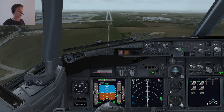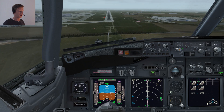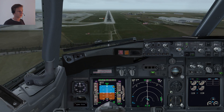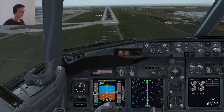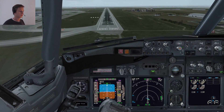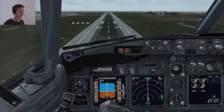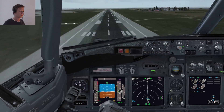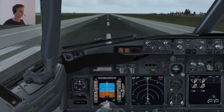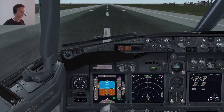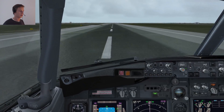500 feet. Approaching minimums. Here we go — we're approaching minimums. Minimums — disconnecting the autopilot. As you can see, we're coming in a bit high, and I'll explain why. There we go — we'll bring the airplane to a stop.